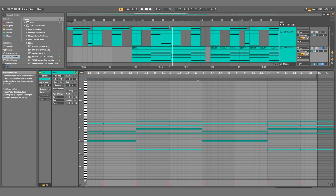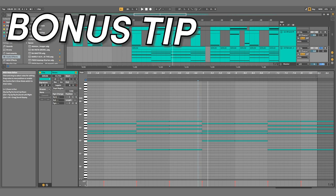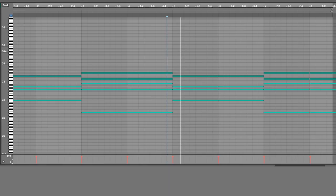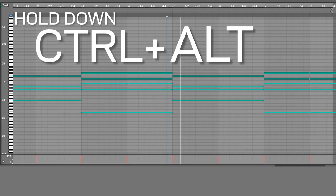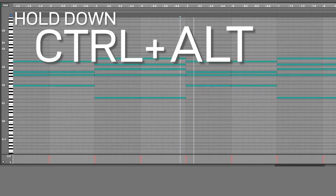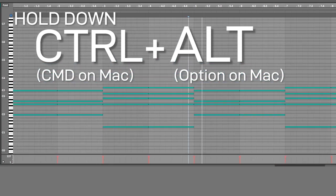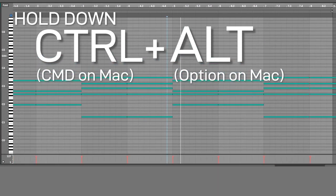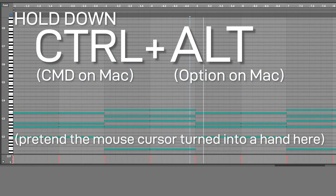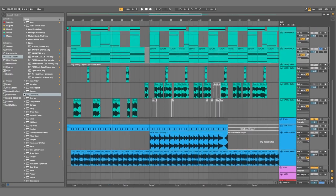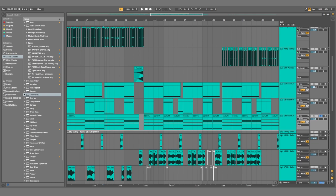In FL Studio you can hold middle-click to move and drag around. In Ableton, if you want to do that, it's a little more involved — but if you go Control+Alt on your keyboard, it turns into the hand tool and you can drag around like that. So that's a workaround from the FL middle-click.